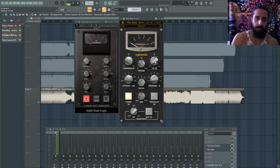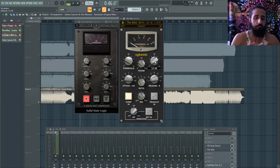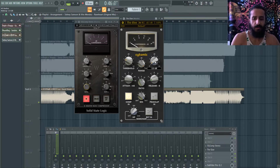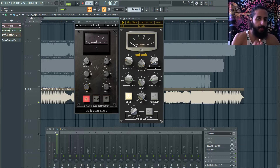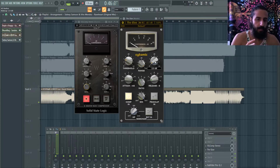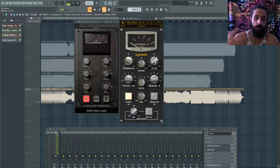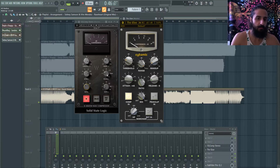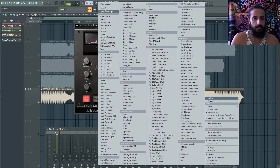Use things situationally. SSL-style compression might be better suited for commercial or radio tracks. But try it — it might make your big room or techno track better. Just remember: keep the attack at 0.3, keep the release at 0.1, and work from there.